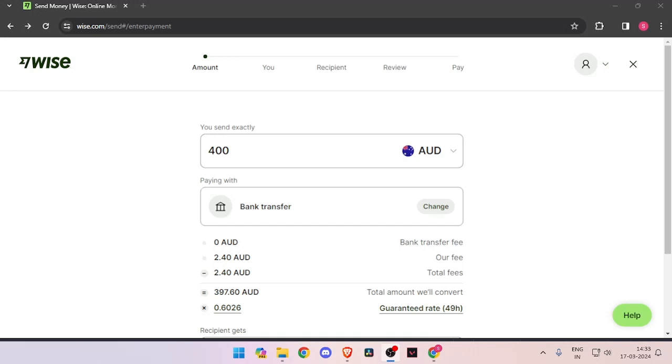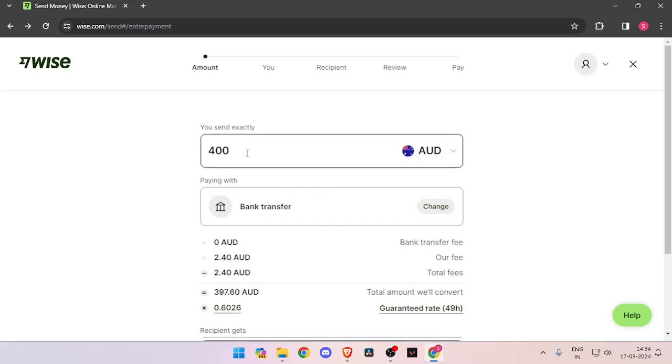If you don't have one, you can easily create one for free. In order to transfer money, you have to enter the amount that you want to transfer.